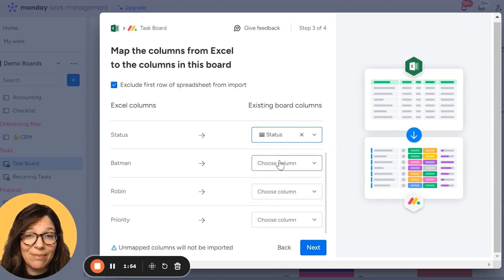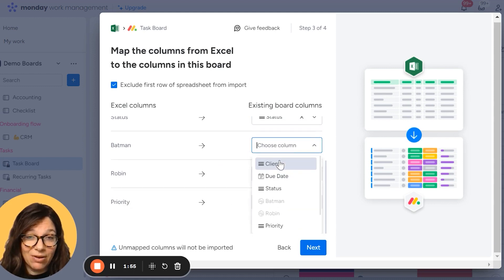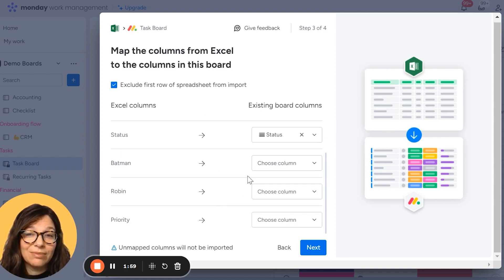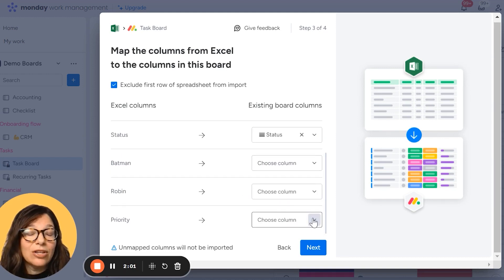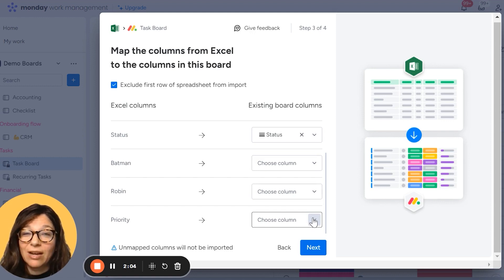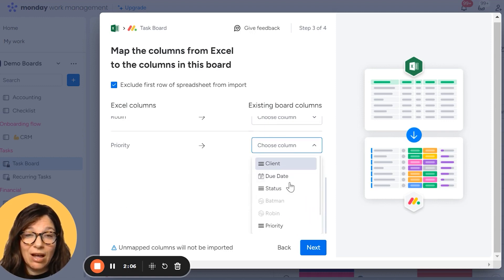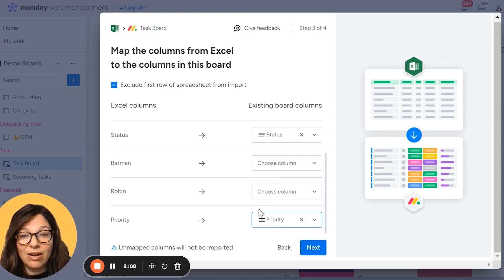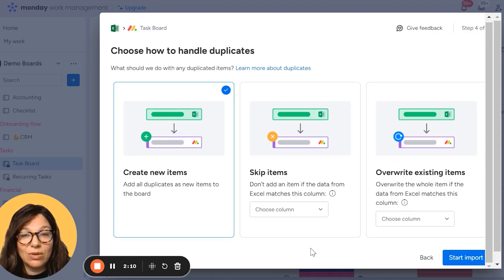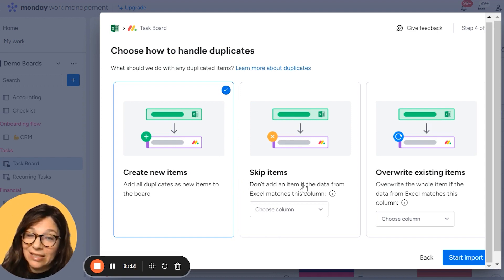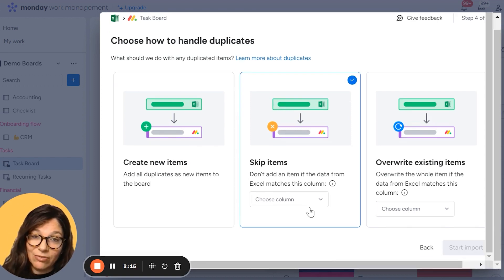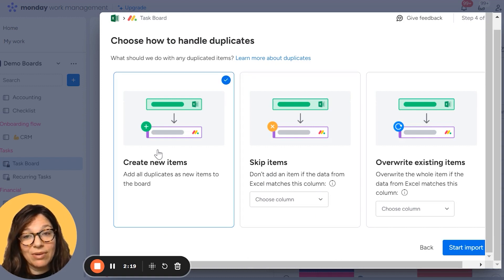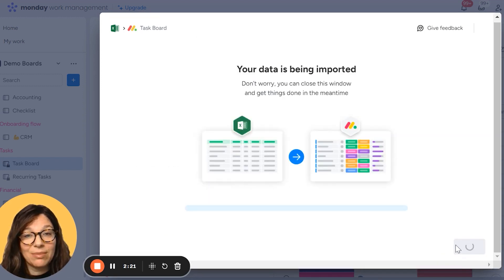Now you can see Batman and Robin are people columns and they're grayed out. That's because those columns cannot be uploaded to from an Excel to Monday. So just be careful because there are certain columns that you can't upload. And I'm going to add priority. Now I'm going to click to next and I can decide here if I want to create new items, skip items that already exist or overwrite existing items. Now I'm going to just create new items and I'm going to hit start import.